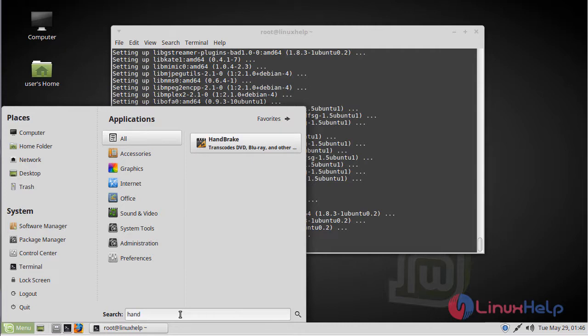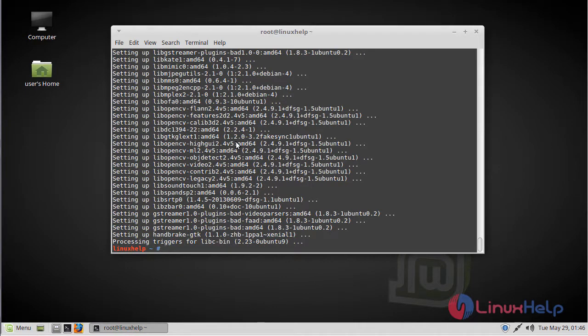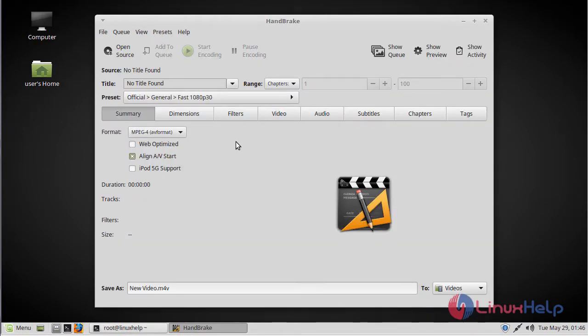The application is on the screen now. We have to open this application. Now here we can see HandBrake application. Now you can use this application.